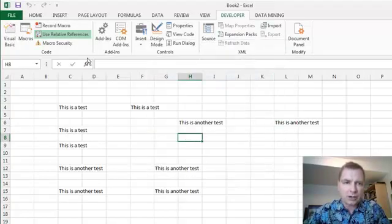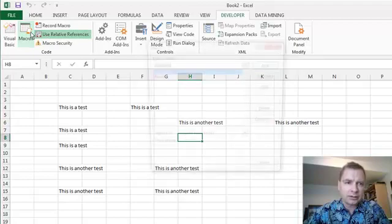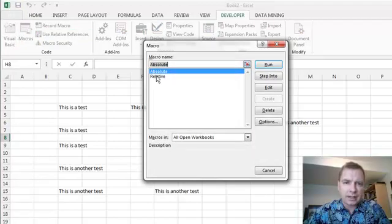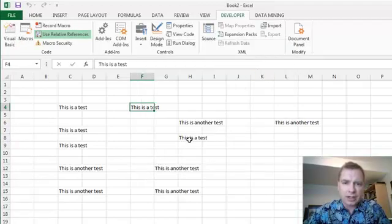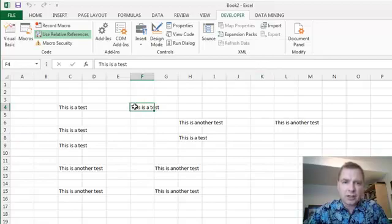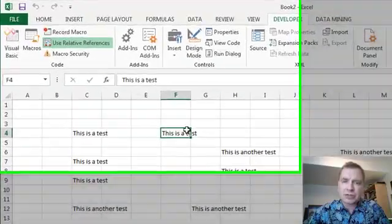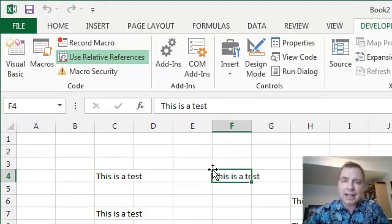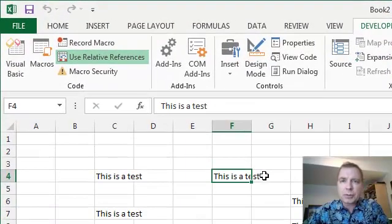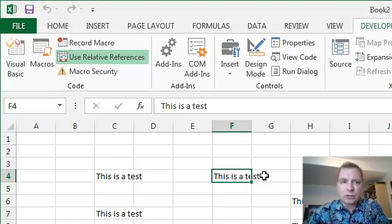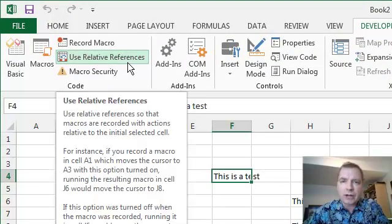If I came over here and ran relative, that's going to work. But if I came here and ran absolute, I'm going to put this as a test here, but absolute's still locked into that F4 cell.